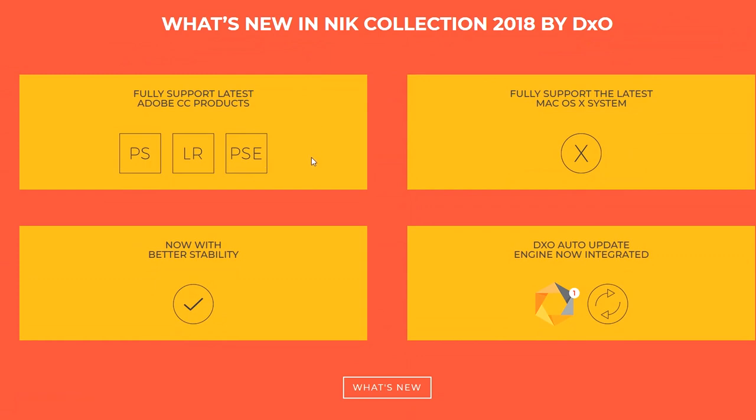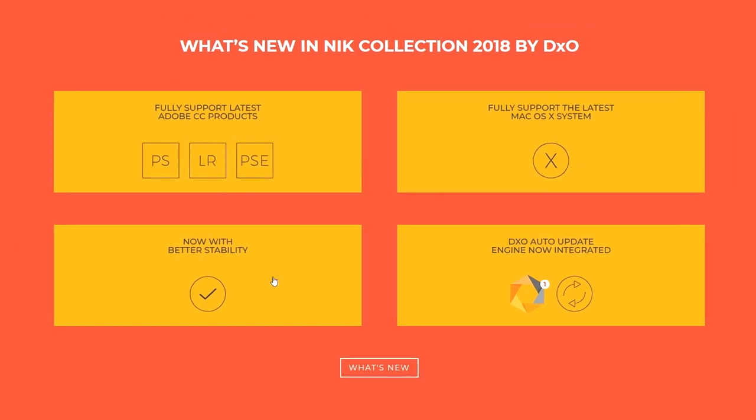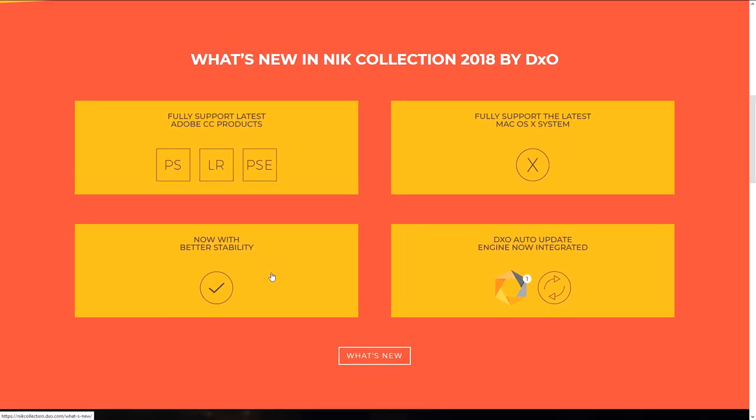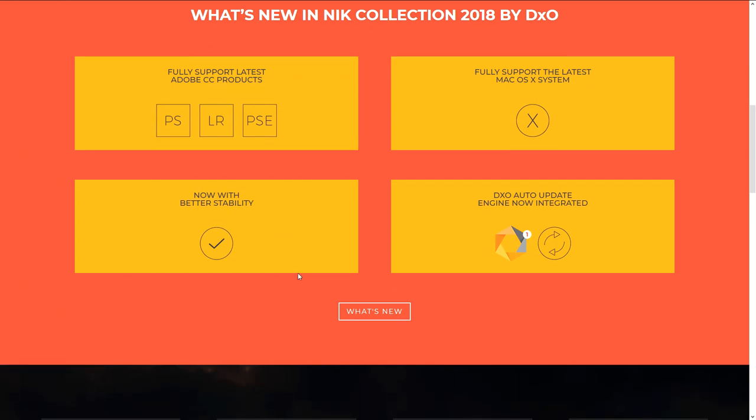It will now work with the latest versions of Photoshop, Lightroom, Photoshop Elements and with the latest Mac OS system. The improved stability should be something welcomed by those who are experiencing stability issues.